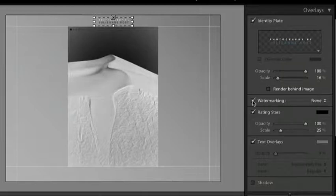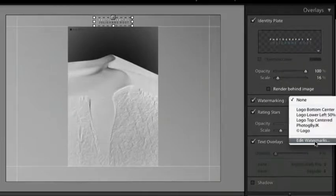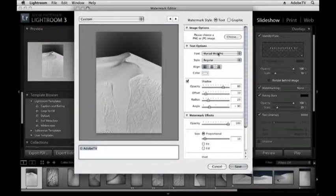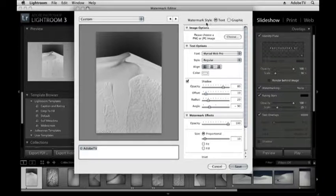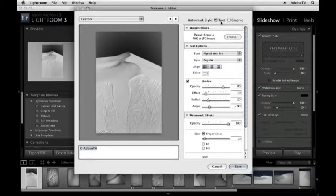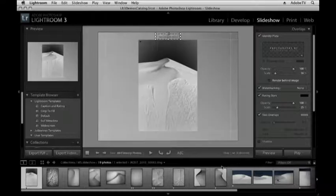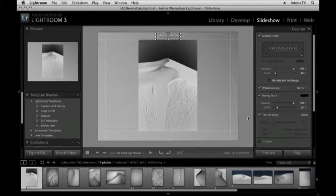We could also add a watermark to our image by selecting our watermark here. And just like the identity plate, we could add a watermark style, either text or graphic. Right now, I'm going to choose to not show a watermark because I'm not going to be showing this slideshow in a public forum.